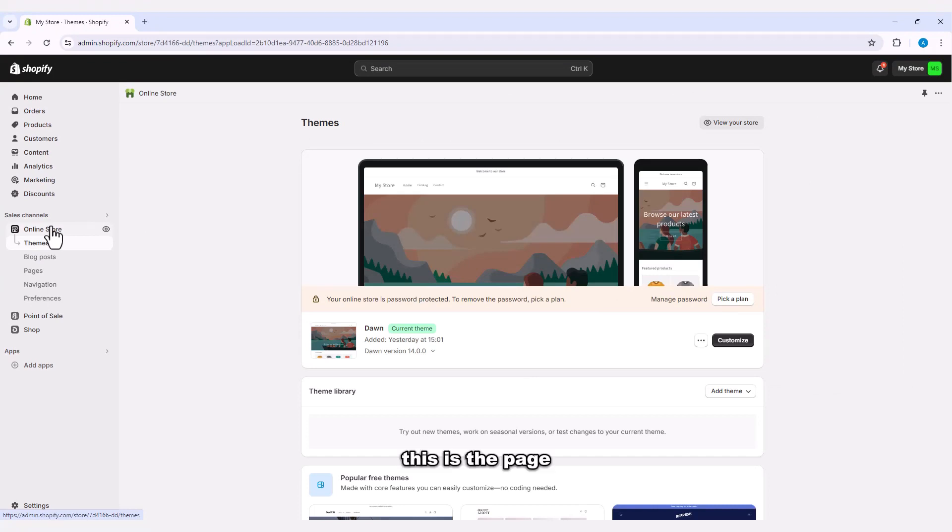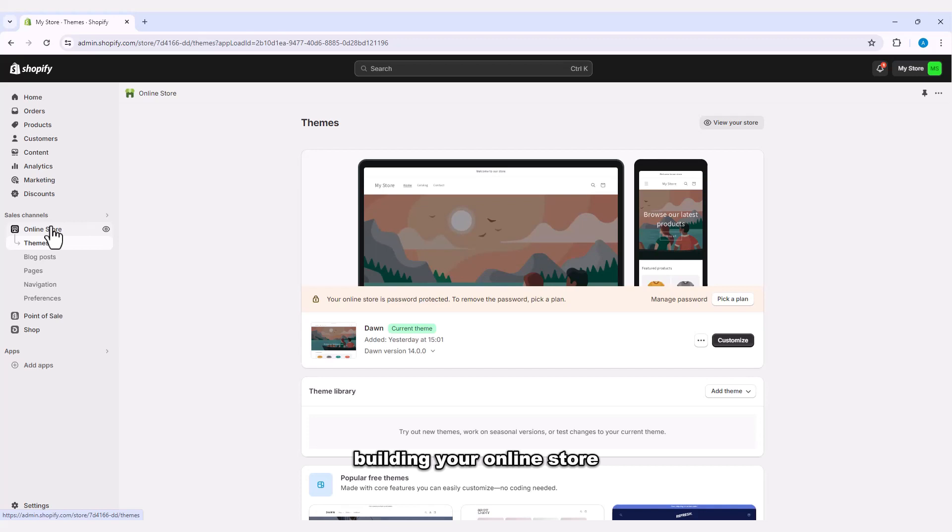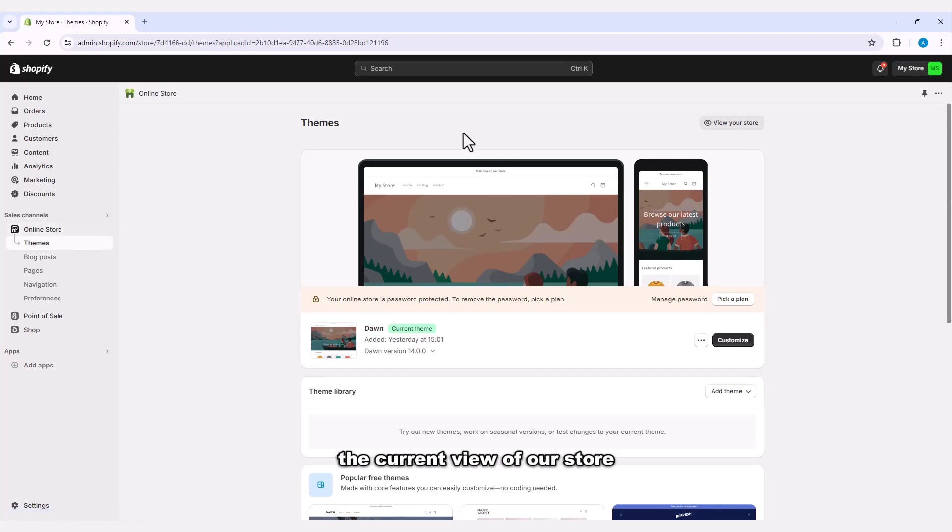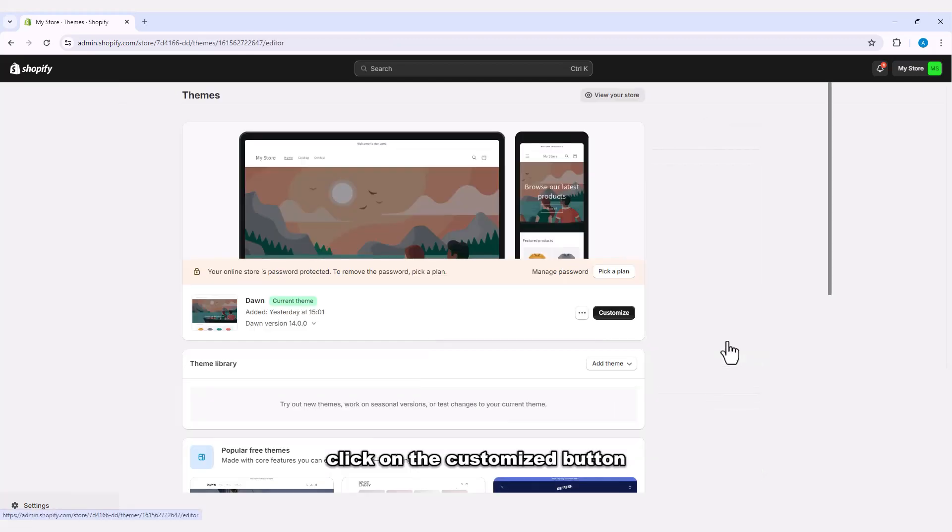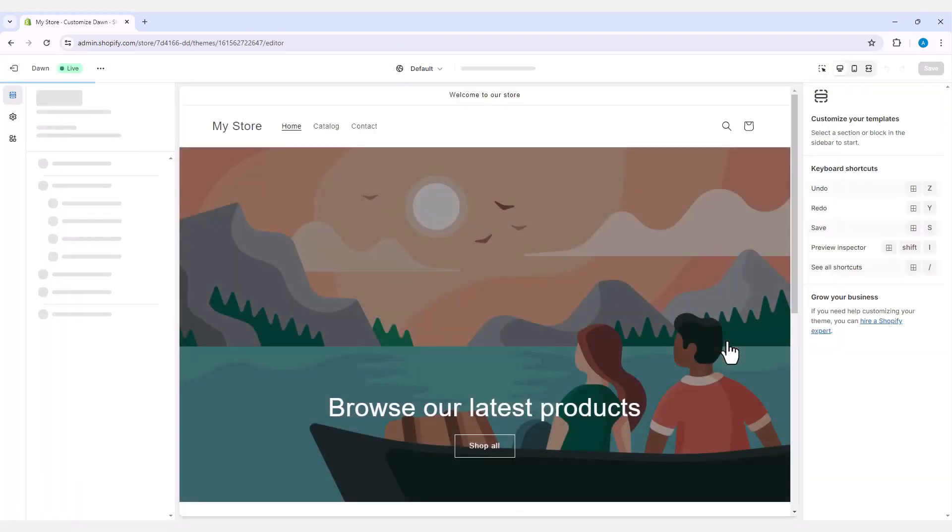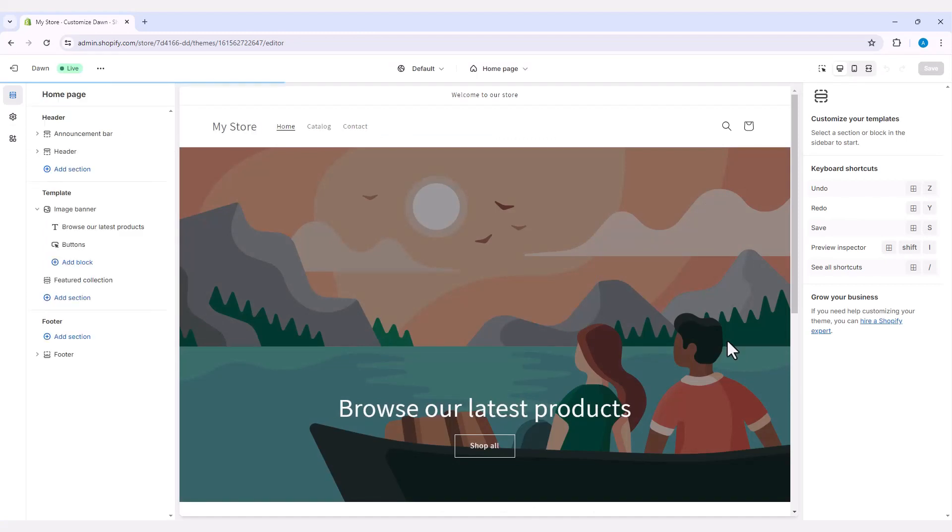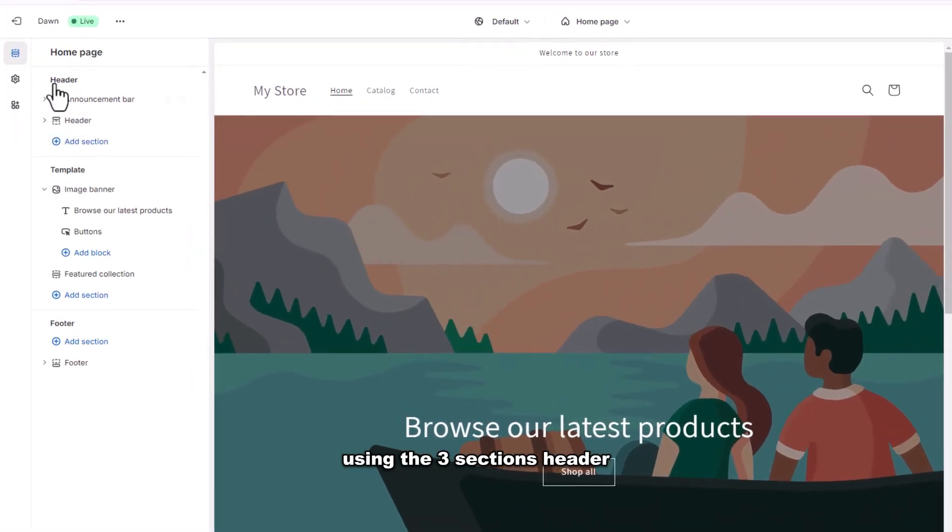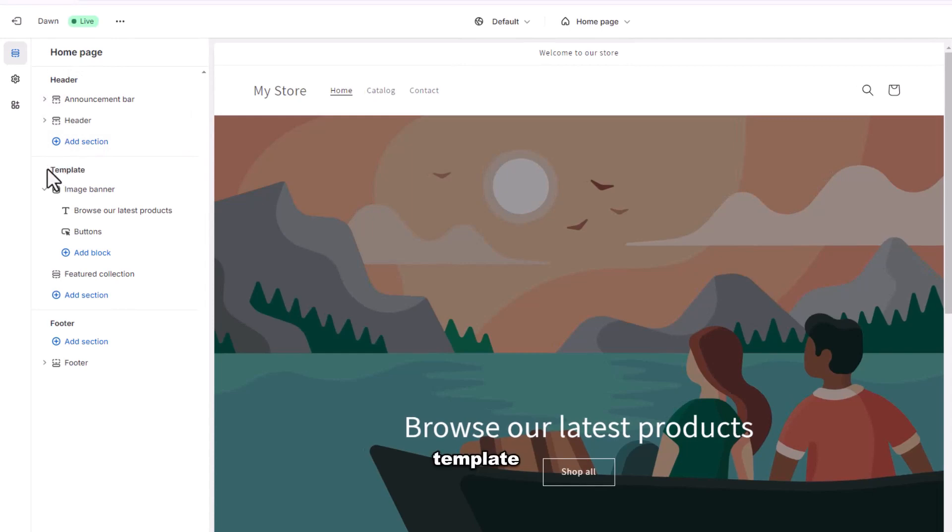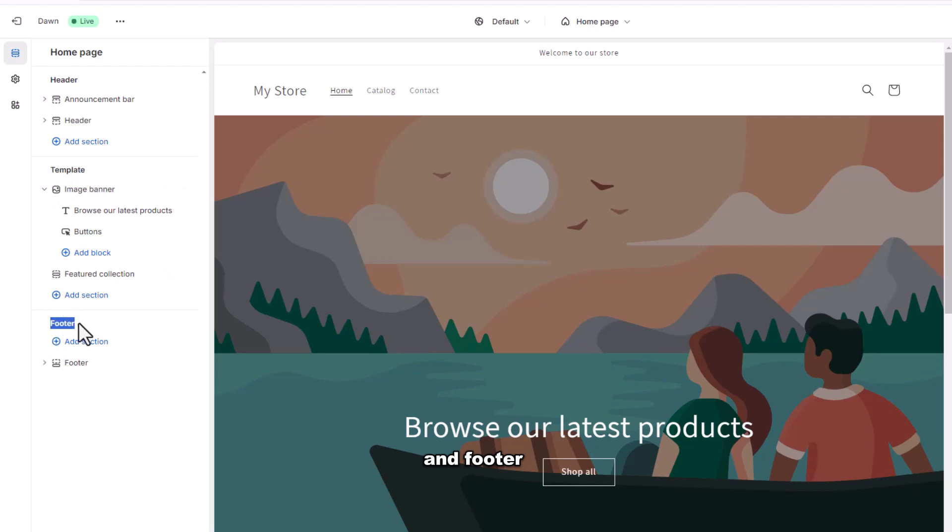This is the page where you will start building your online store. To start customizing the current view of our store, click on the customize button. On this page using the three sections header, template, and footer, you can adjust your store as you like.